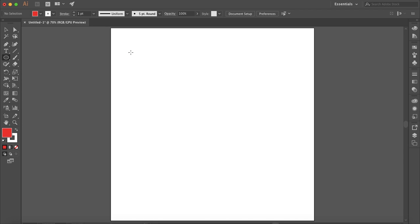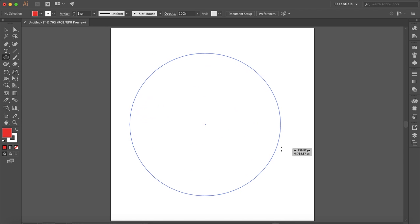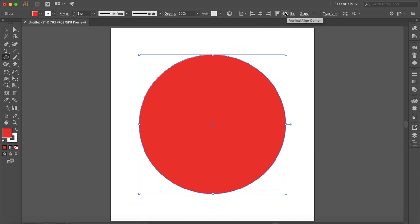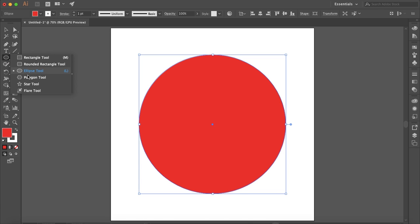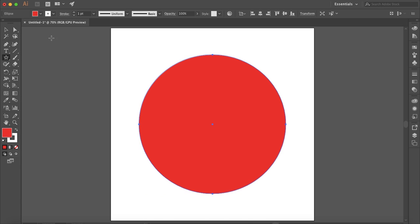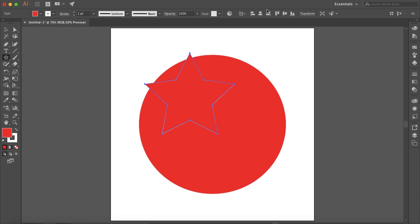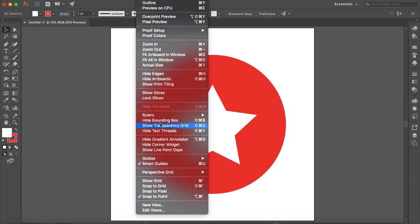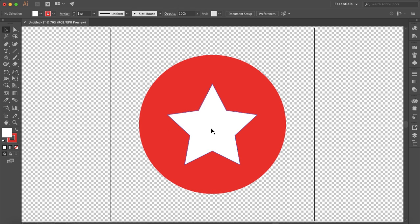I'm going to start with the background — just a circle will do. I'll center that, and I'm going to cut out a star from this circle. That size will be good. I'll just make that white. And I want to show the transparency grid by going to View > Show Transparency Grid.